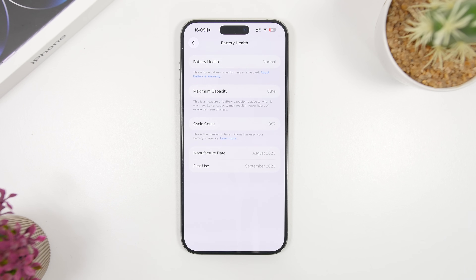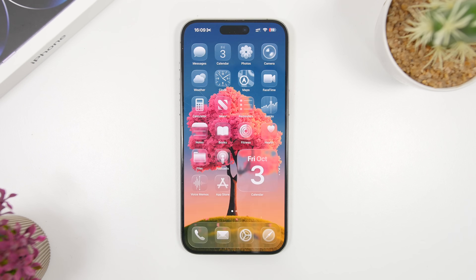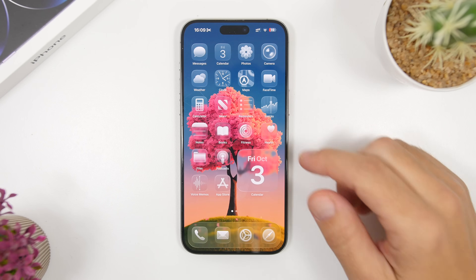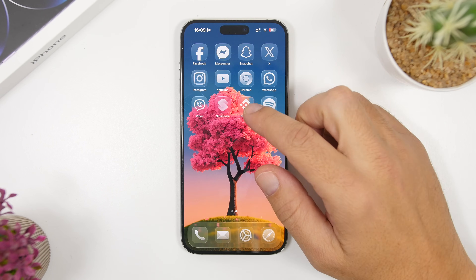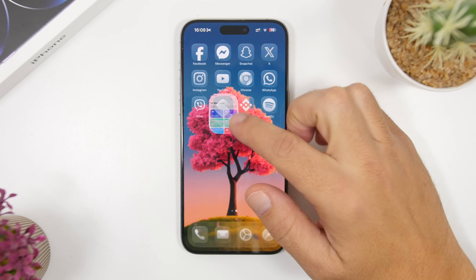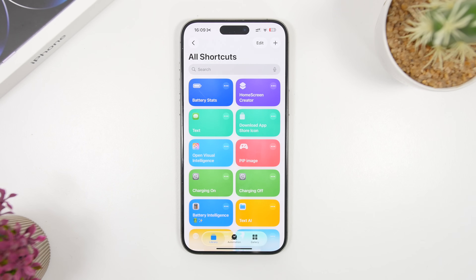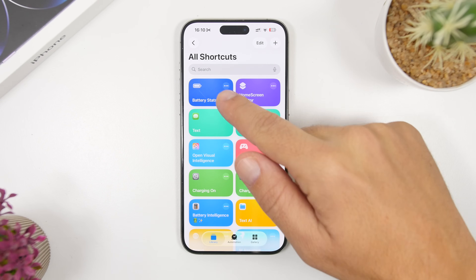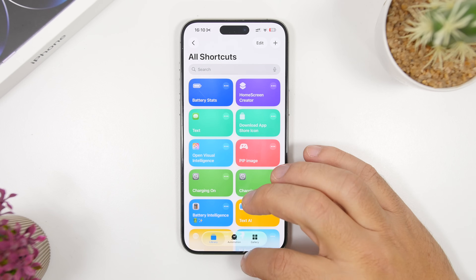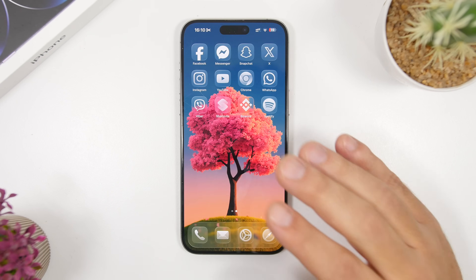It's pretty simple, all you have to do is just follow a few simple steps. The first thing you want to do is make sure that you go ahead and install this shortcut that I will leave linked right down below in the description of the video. It is called Battery Stats. You just install it and you're good to go.